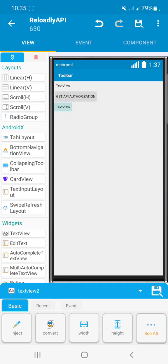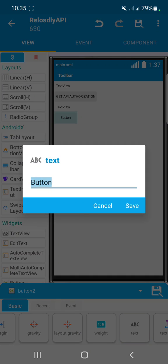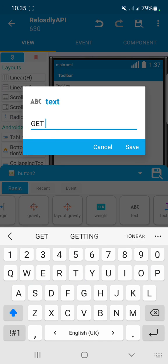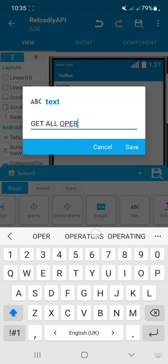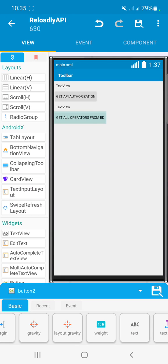First of all, let's add a TextView here, then let's add a button. After adding these two things, let's name the button 'Get All Operators from BD'. I am using BD because my country is Bangladesh and my country code is BD.